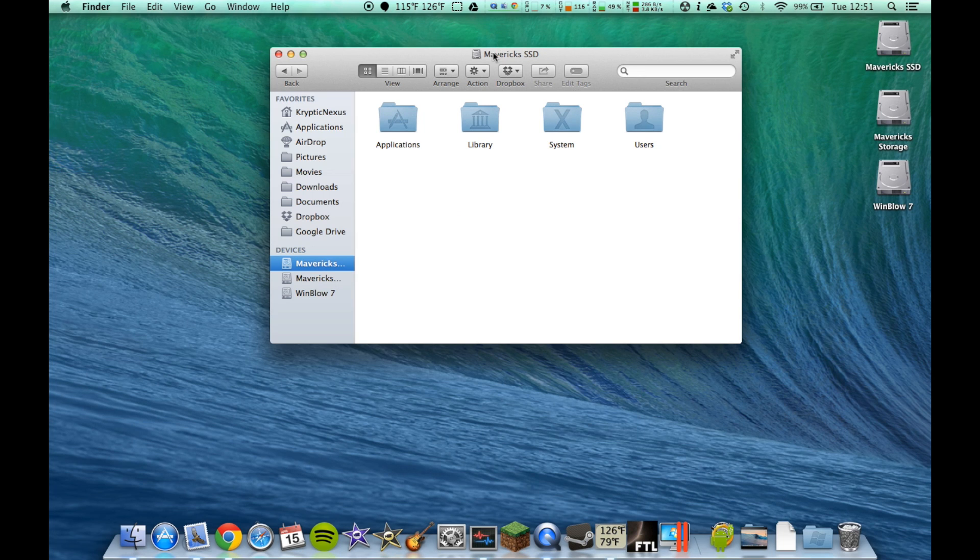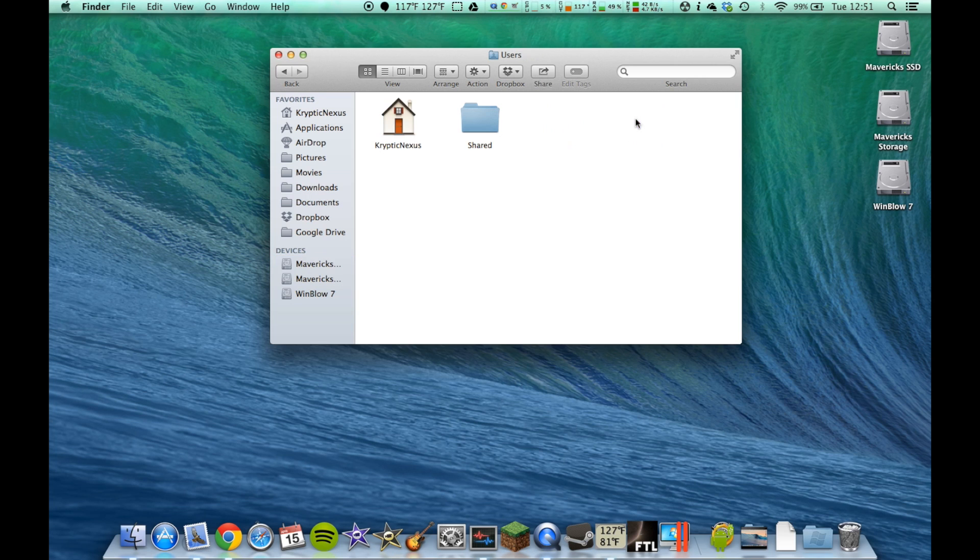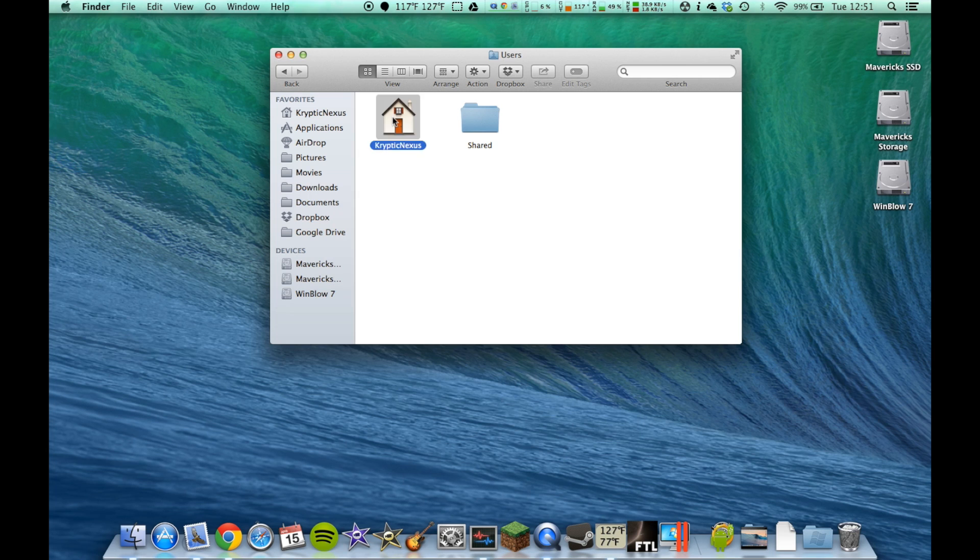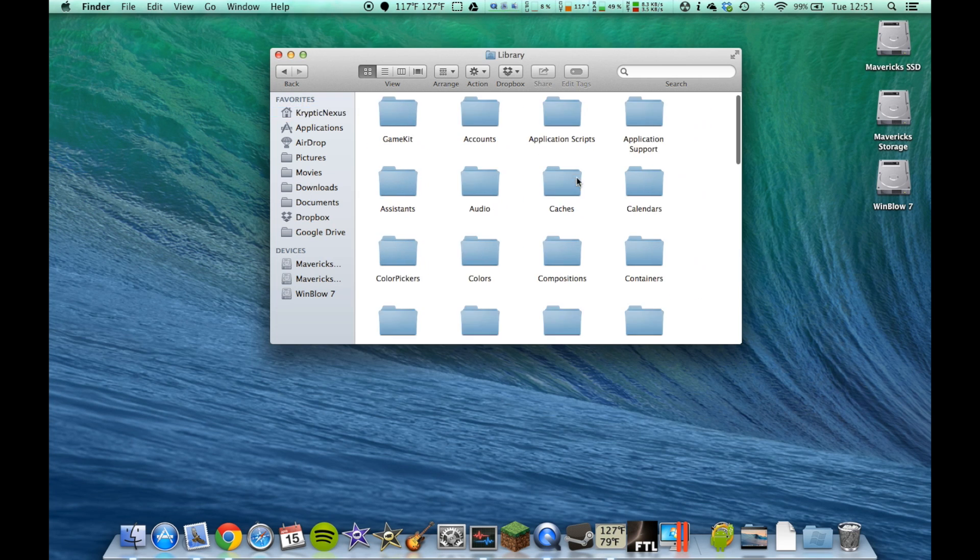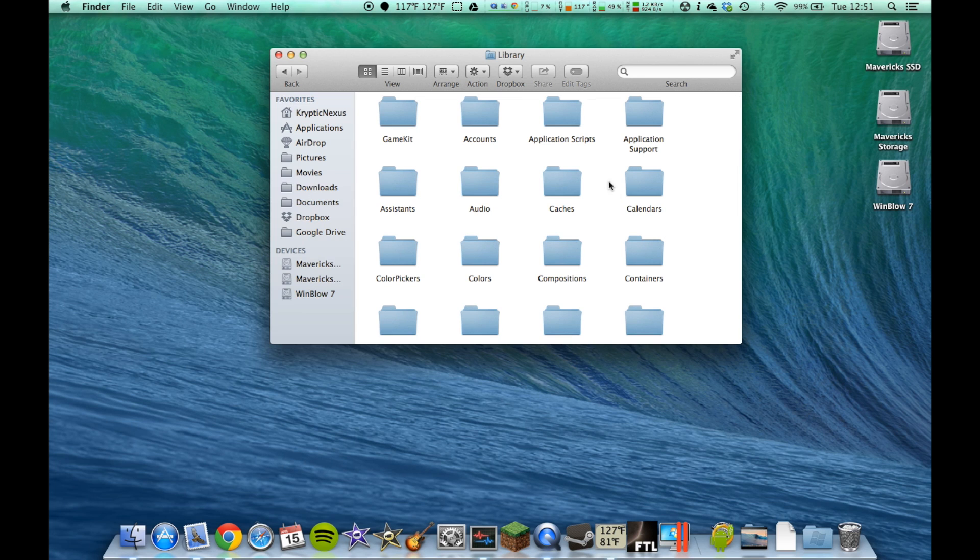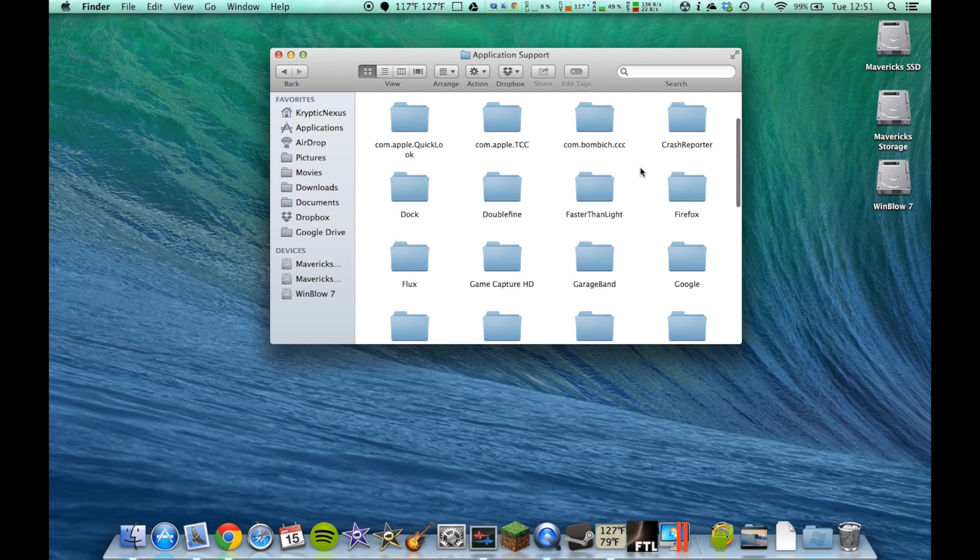It says it at the top if you're in it. Now, we want to go to Users, then the User folder, whatever your name is, and then to Library. Now we need to go to Application Support. Now we need to find Faster Than Light. Right there, Faster Than Light is.